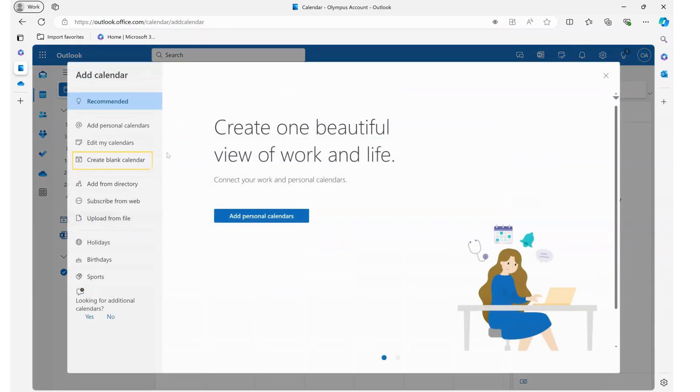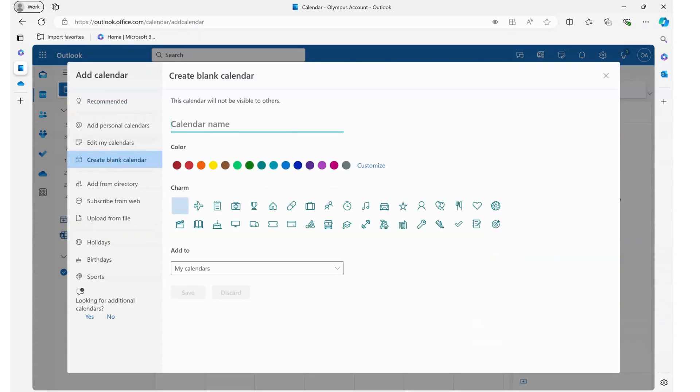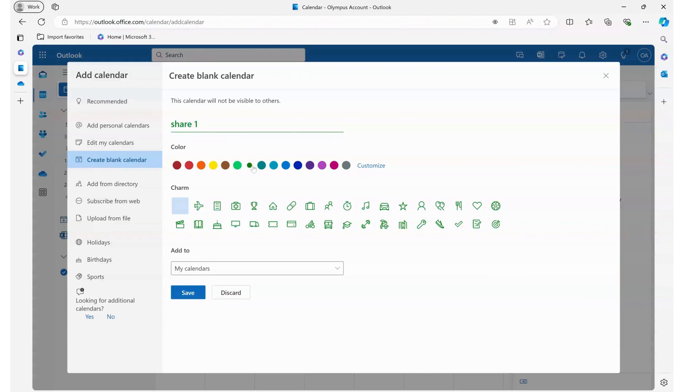And from here we are going to add and create a blank calendar. So we get to call it what we want it to be. We can add a color and even an icon to help distinguish it. We're going to add it to my calendars and save.